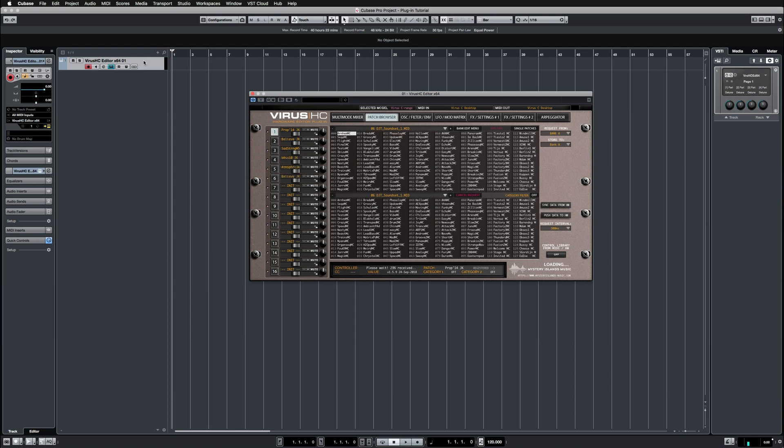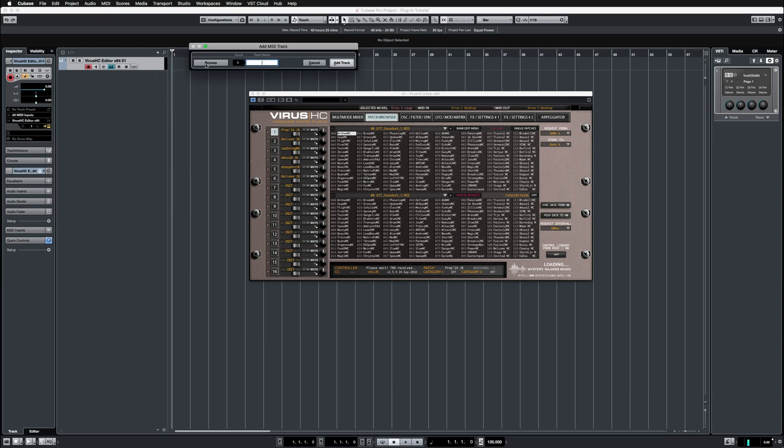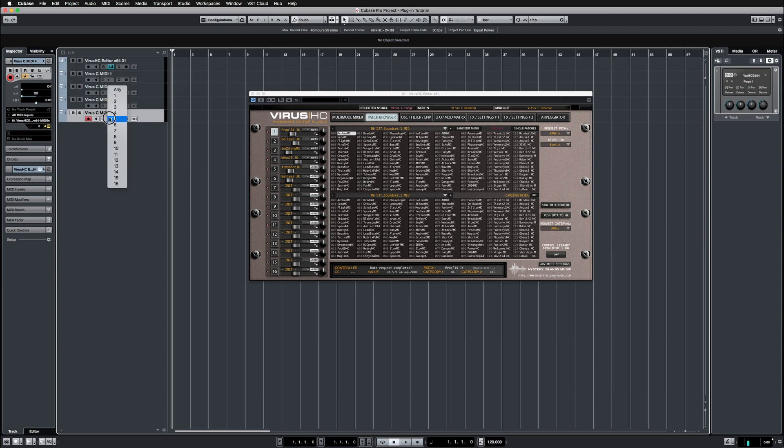Next up, I'm going to create MIDI tracks and assign these tracks to the Virus C MIDI. I'm going to create multiple tracks, let's say four, and change the channels to appropriate channel numbers, so we have Virus C MIDI 1, 2, 3, and 4.